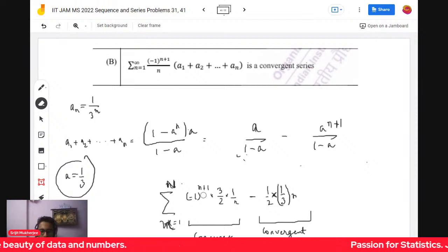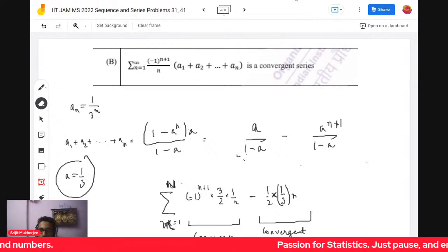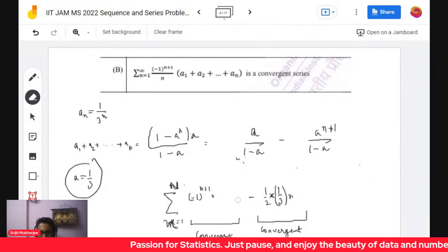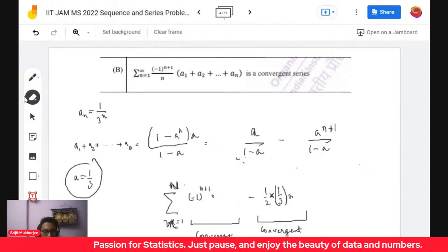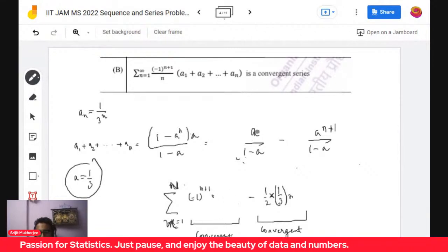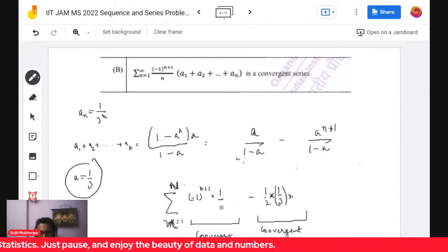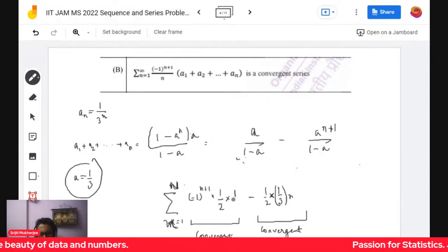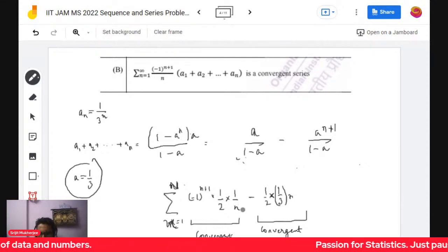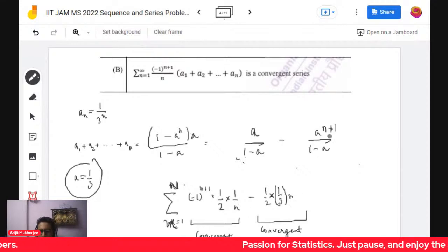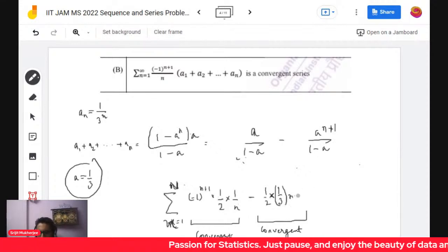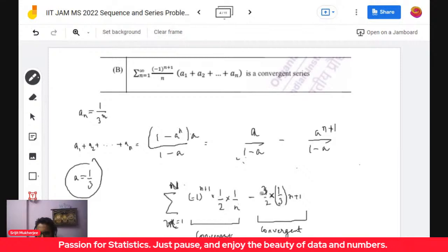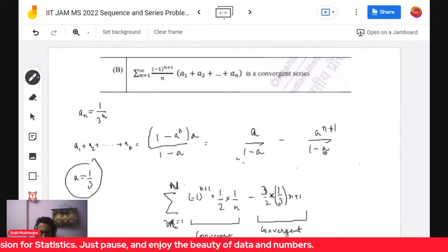If you replace a by 1/3, you will get 1/3 divided by 2/3, which is 1/2. One part will turn out to be a geometric part, and it will be something like (1/n) times (1/3)^(n+1) multiplied by (3/2), giving (3/2) times that term.